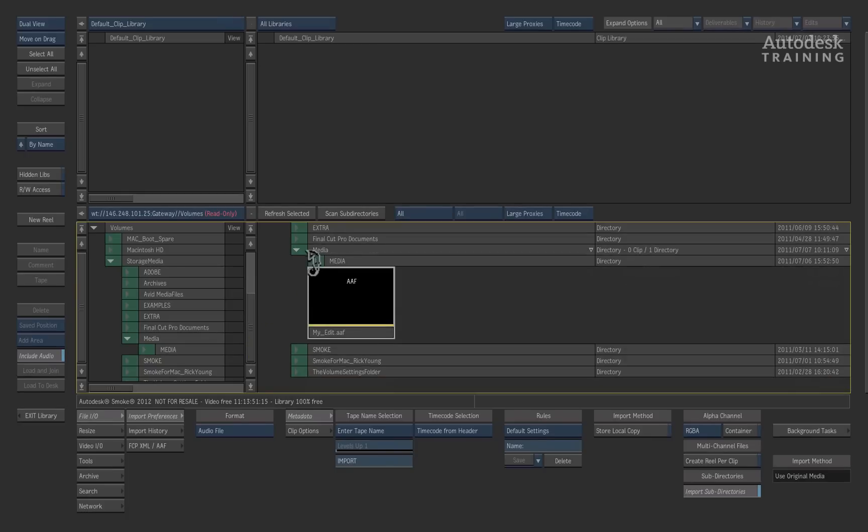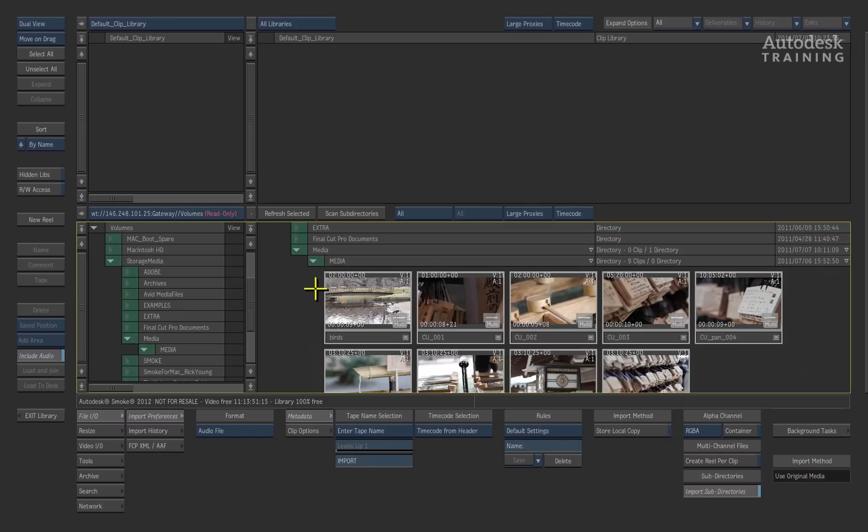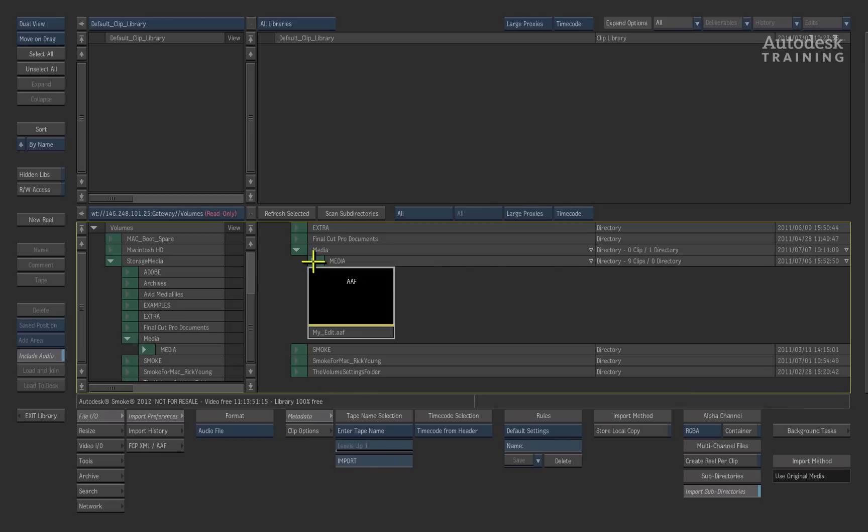Expanding the media folder reveals the QuickTime media that will be used for the conform. You don't have to have the media exposed all the time so you can close the folder by clicking on the triangle to the left of the folder. Now let's conform the MY EDIT sequence.